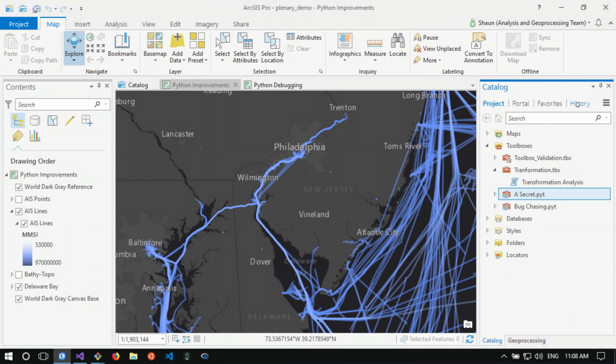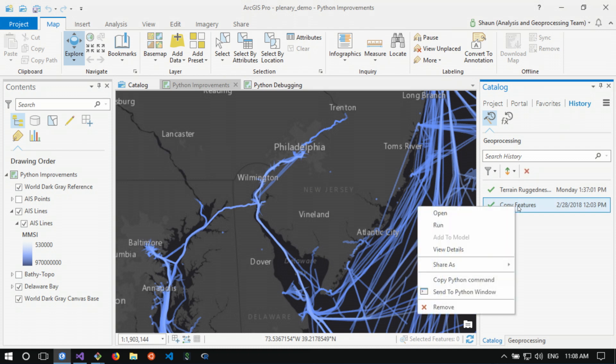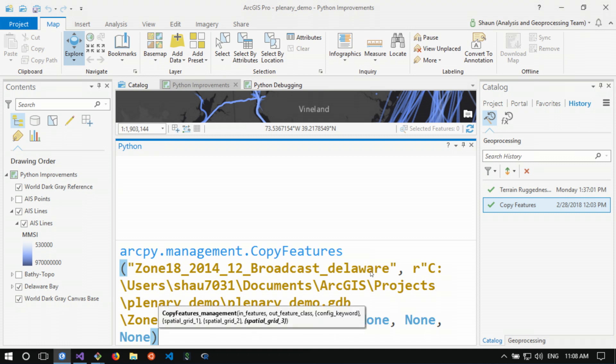One of the ways we made working with Python and tools even better is we've added the ability to take any tool and directly send it to the Python window. When we do this, it's going to open up the Python window for us, it's going to initialize all of our parameters, and from here we can make any changes to this code or maybe even copy and paste this into a script.